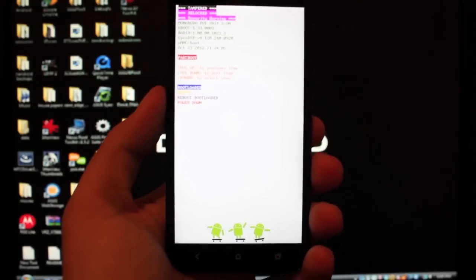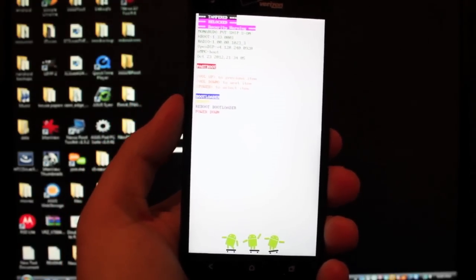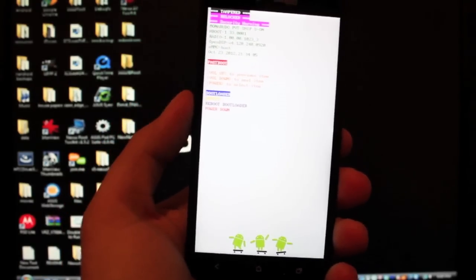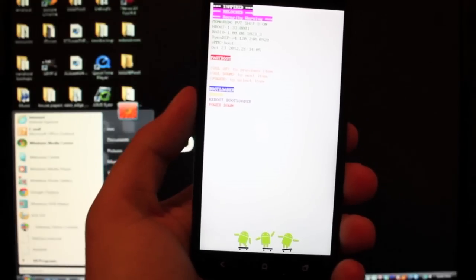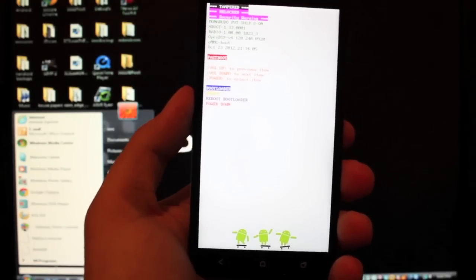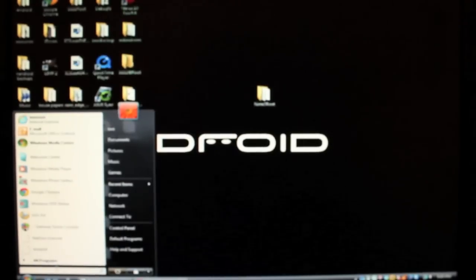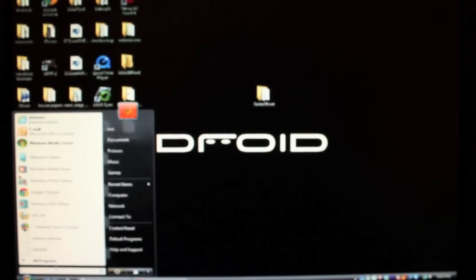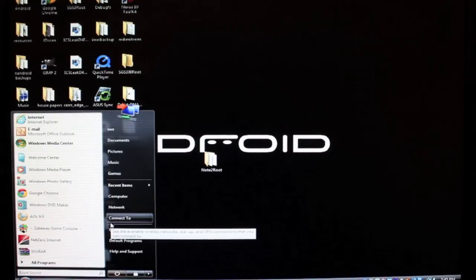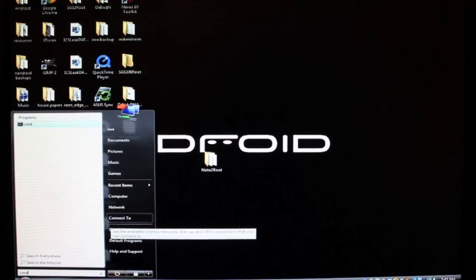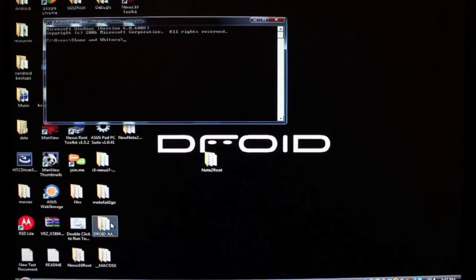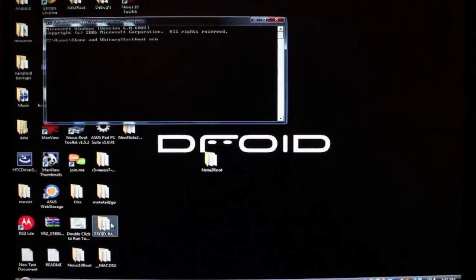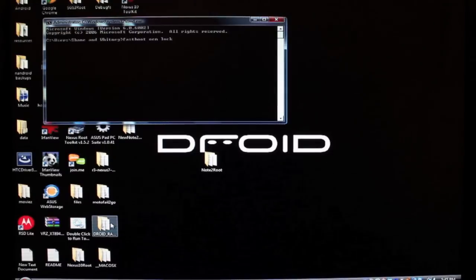Once you're in fastboot mode, you will plug your phone into the PC and you'll open up a command prompt. It doesn't matter where you open it, just anywhere. Just go into the PC. So you go to the start menu and just type CMD and hit enter.